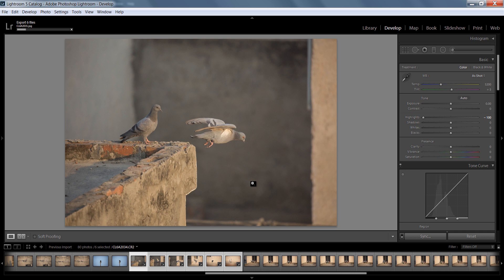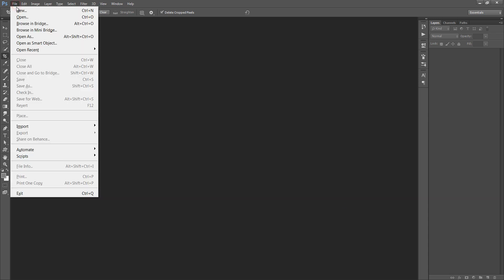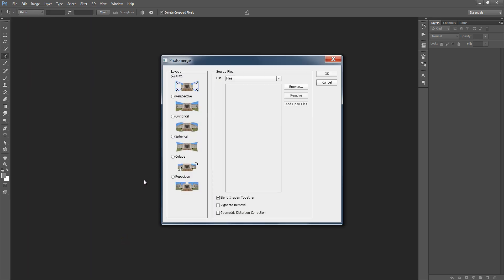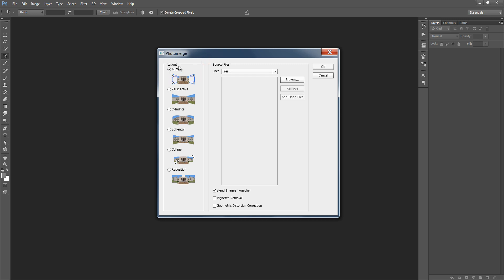I am in Photoshop CC. Many people want to know which version I use — I use Photoshop CC. Go to File, then Automate, then Photomerge. You will get a new window. Click on Auto and click the Browse button to search for the images.